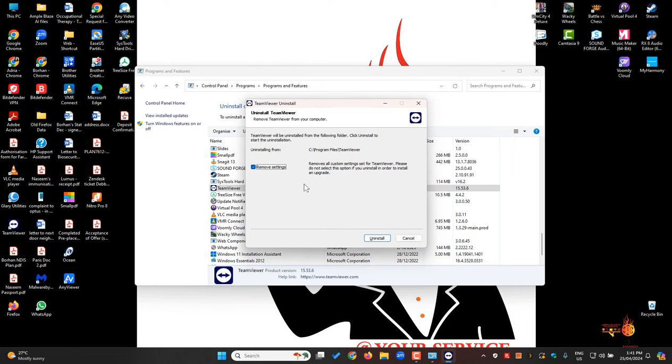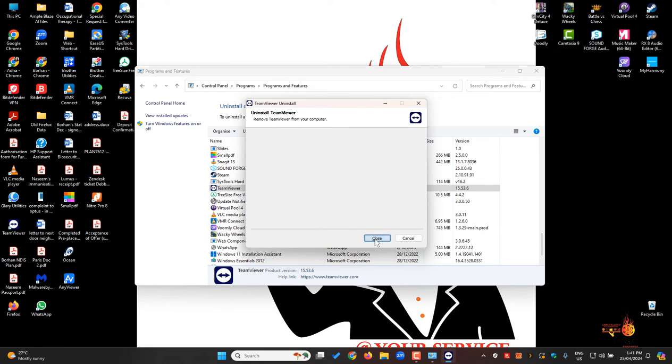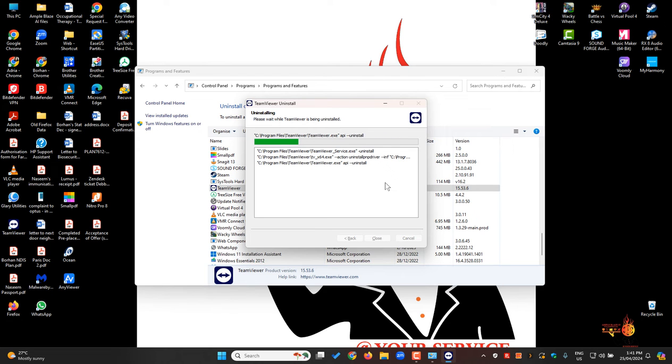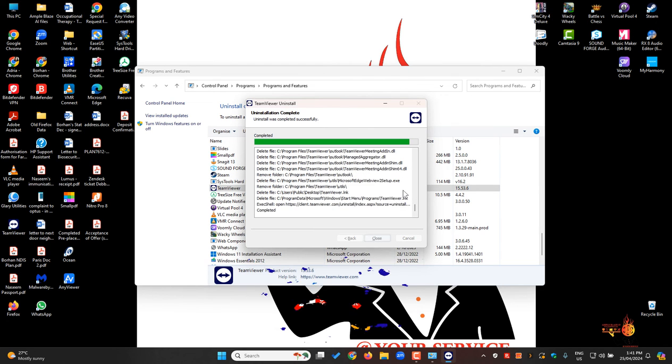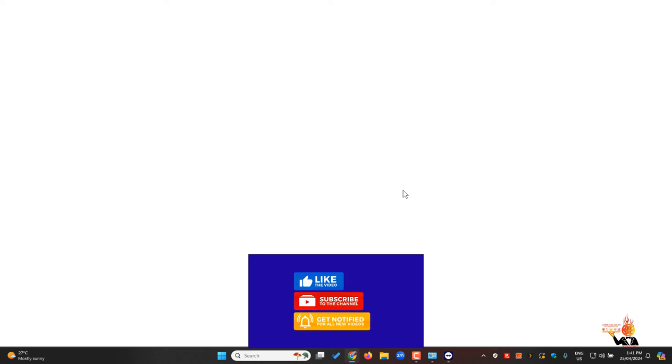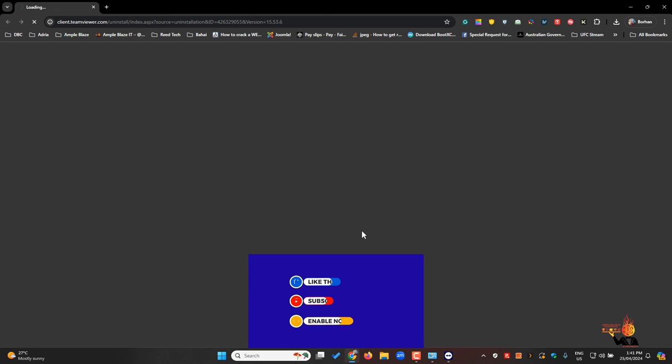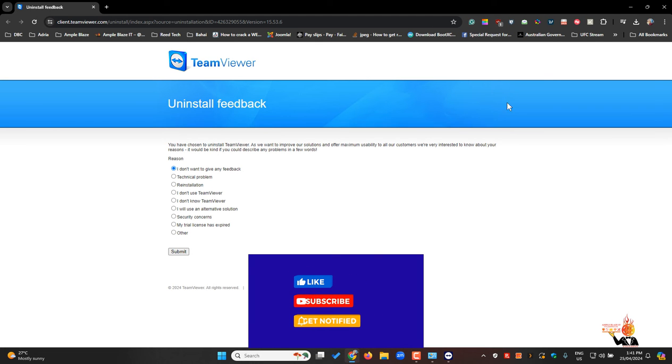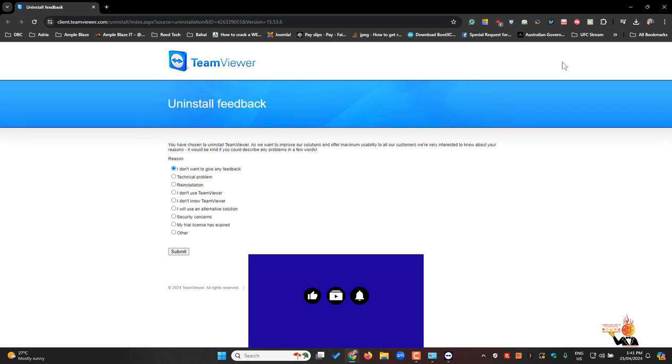As we're using a different program now, I'll remove everything. Remove settings, uninstall. You can click on Show Details—it'll tell you the whole process. There's a feedback form you can fill out if you need, but I will close that off.